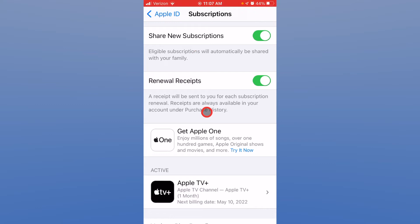This screen shows you the subscriptions you have as part of your Apple ID. You might find Apple Music here, the Game Center, or Apple TV.